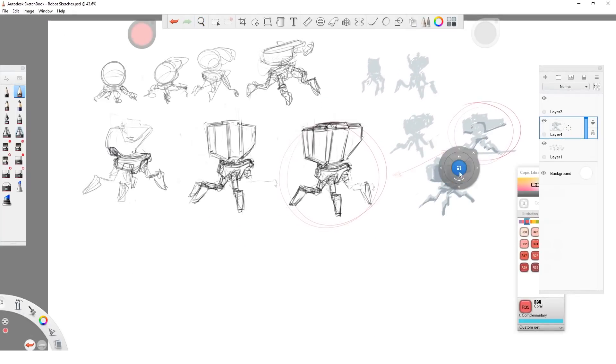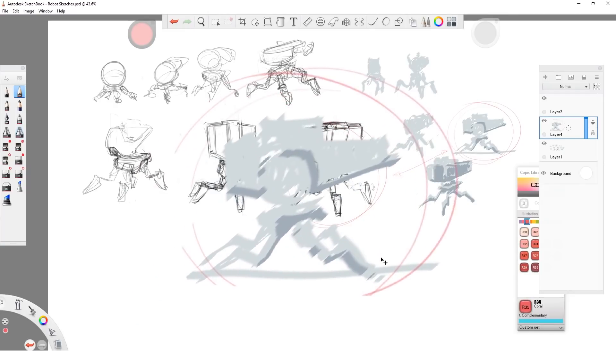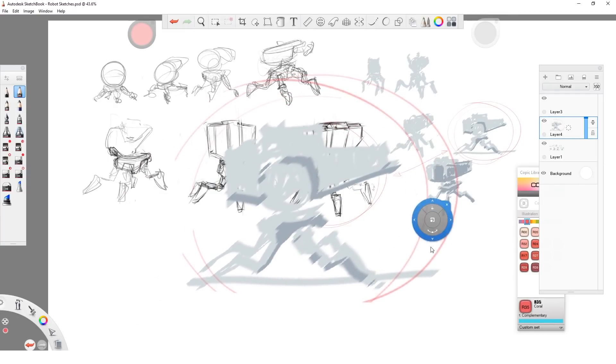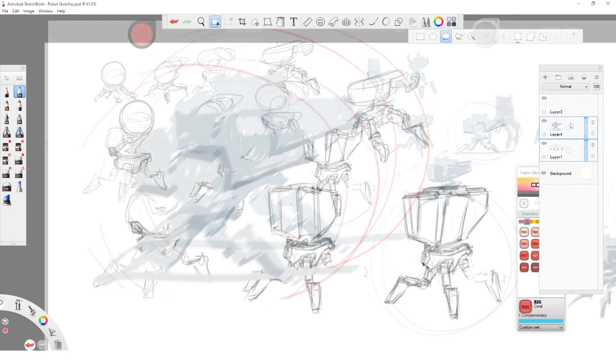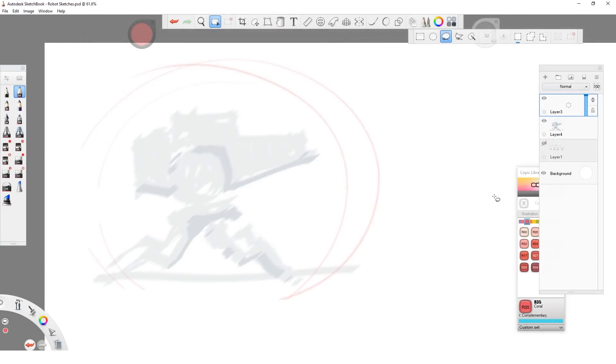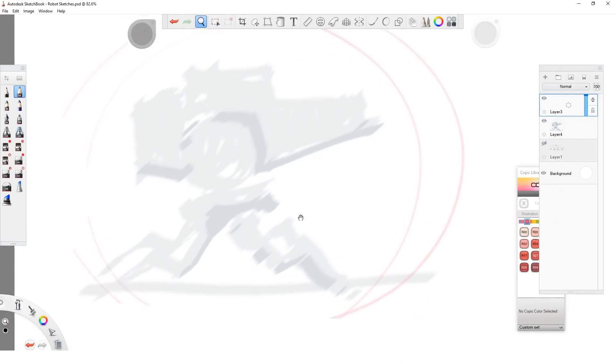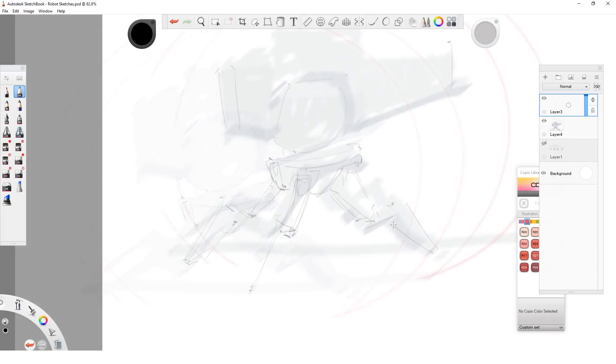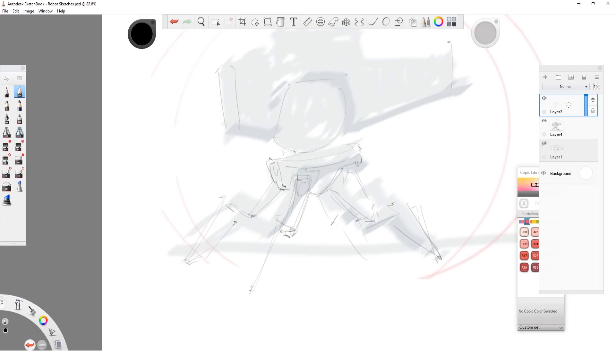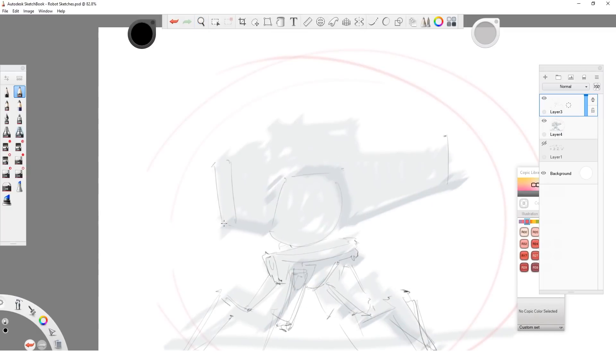Once I had the silhouette I liked, it was time to do some detailing. At this point I still don't know what exactly my robot will look like, I just know what it will read like from far. I lower the opacity of the silhouette layer and start exploring different detailing options. It is also important for me that the silhouette has no detail in this case, because then I'm not led down on a pre-existing road.